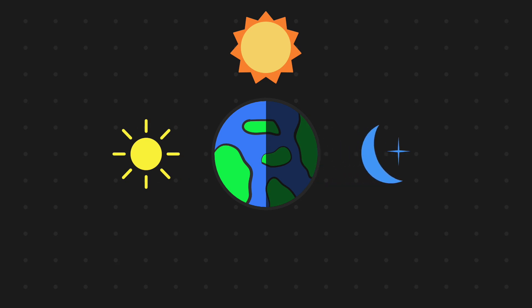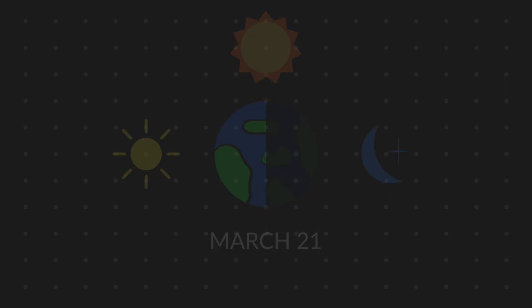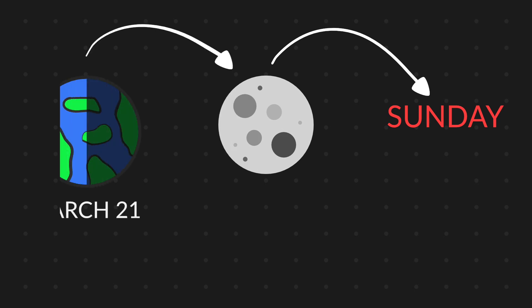For the church, the spring equinox is decided to be always on 21st of March. So Sunday following the full moon after 21st of March is when Easter is.